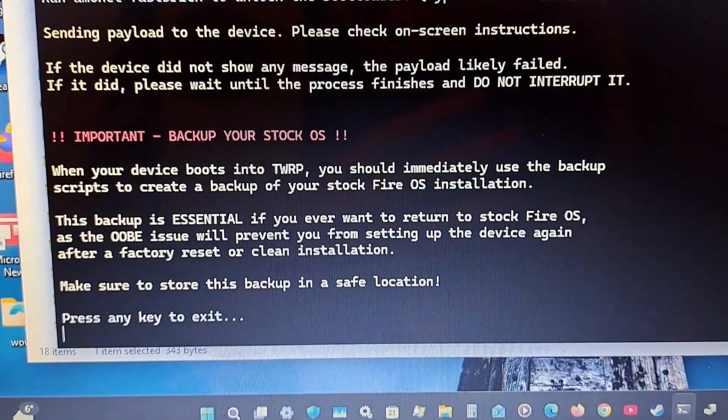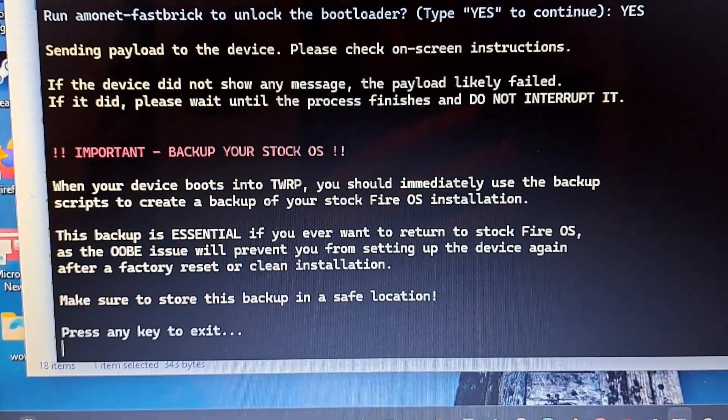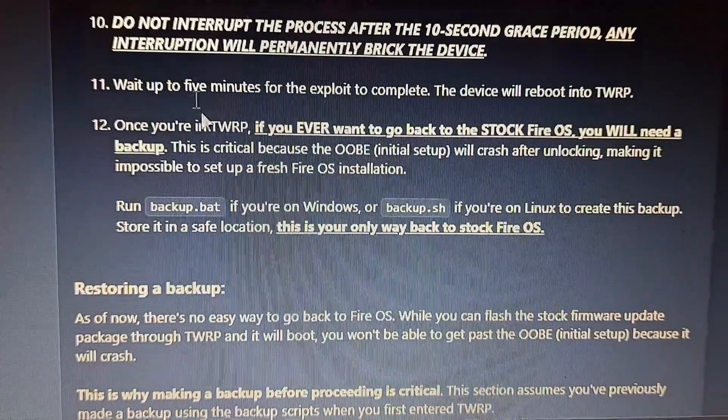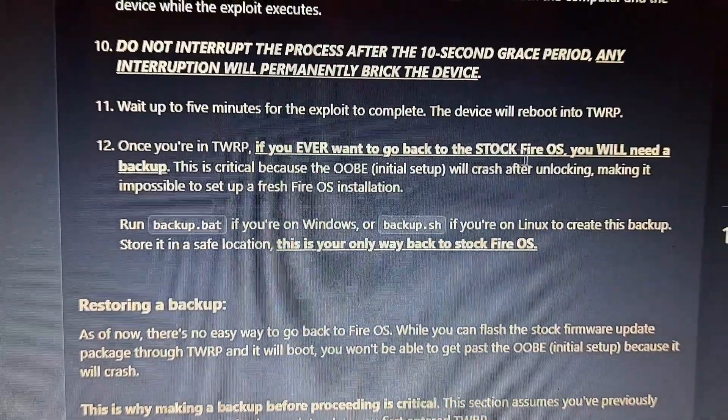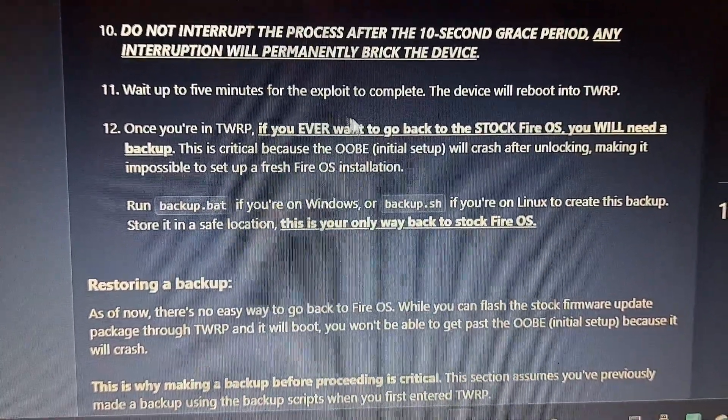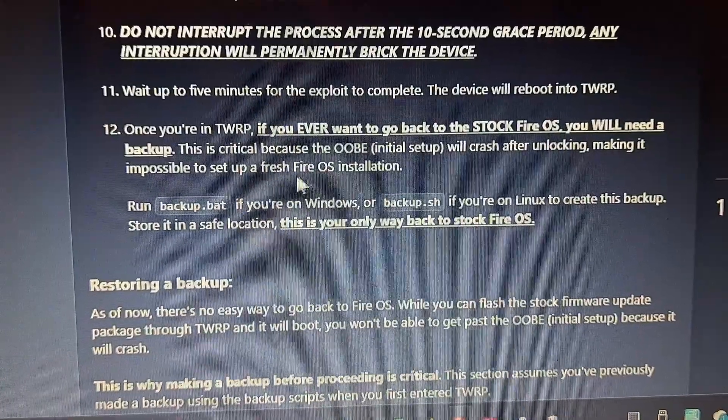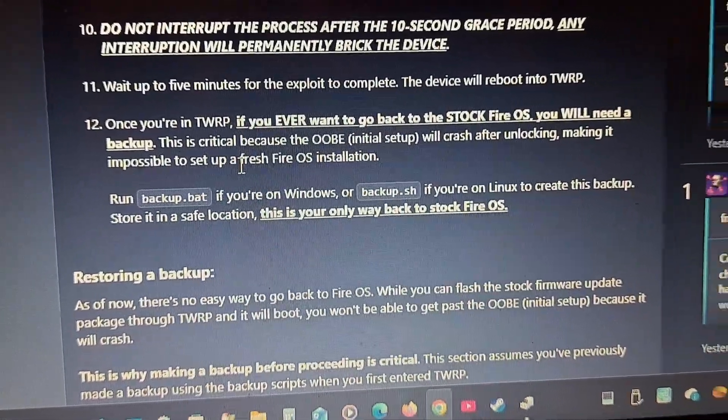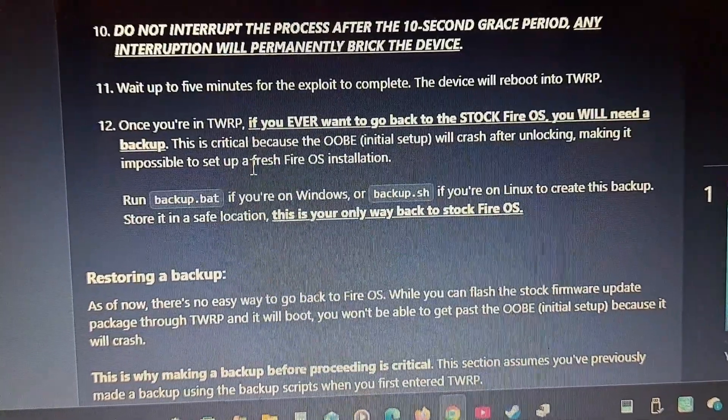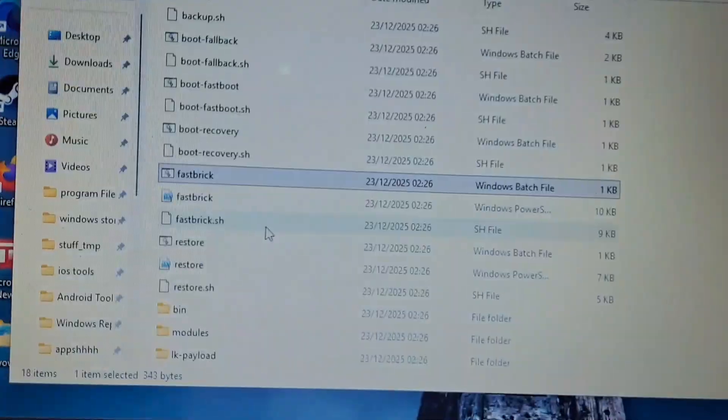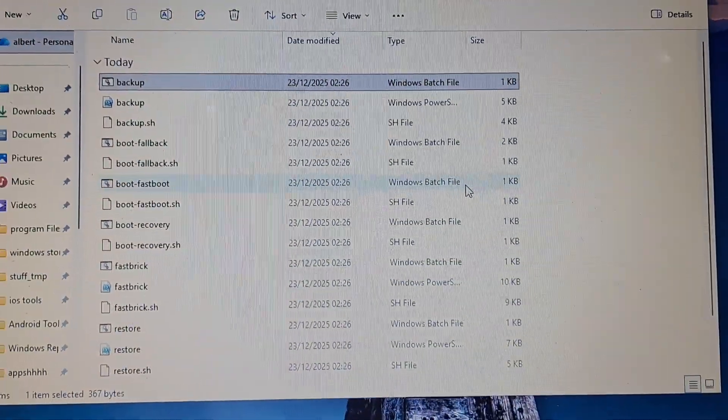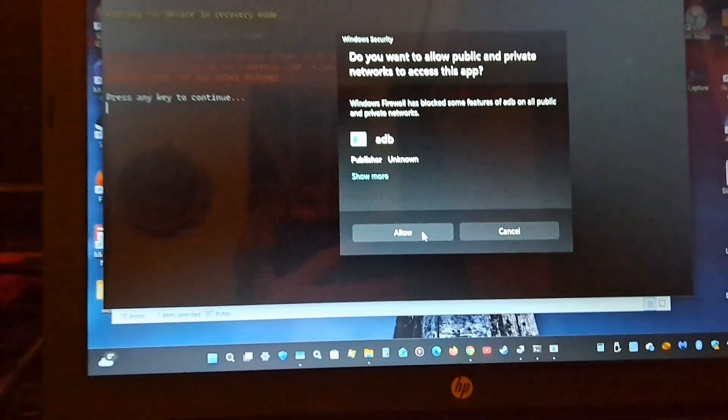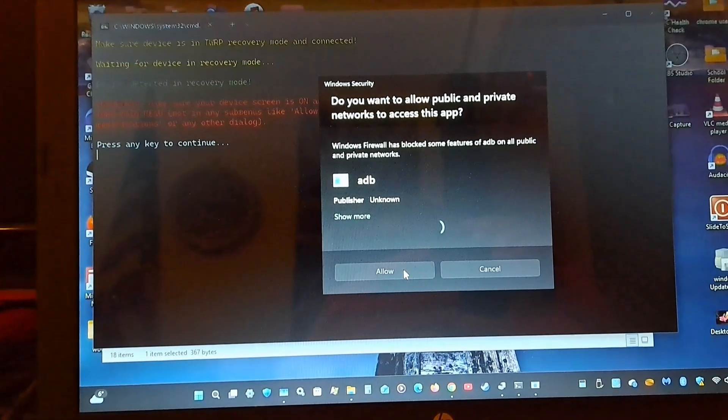When the device boots into TWRP, you should immediately use the backup script. If you ever want to go back to stock Fire OS, you will need a backup. This is critical. Make sure to store this backup in a safe location. So now let's do the backup script. It doesn't say to exit recovery mode, so may as well just back up through TWRP. I allow this to continue.